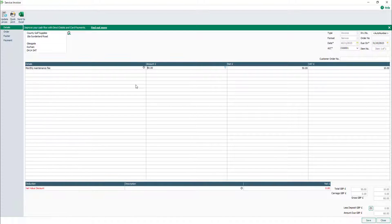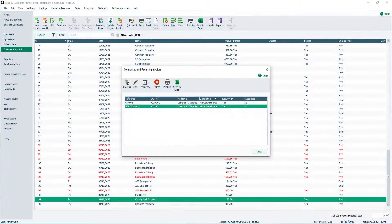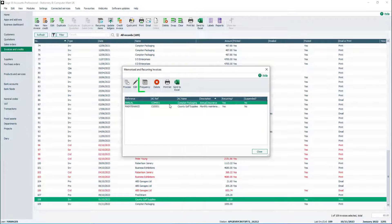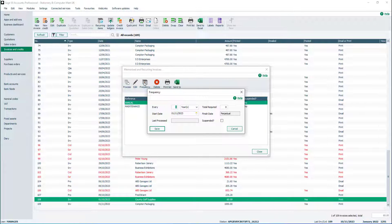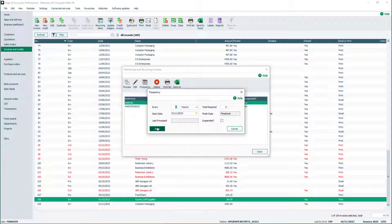Changes can be made to the invoice if required. Once you're happy with the changes, click Save. To view the frequency of a recurrence, select it from the list, then click Frequency. Changes can also be made here if required — for example, to suspend a recurring invoice, select this checkbox. Once you're happy with the changes, click Save.